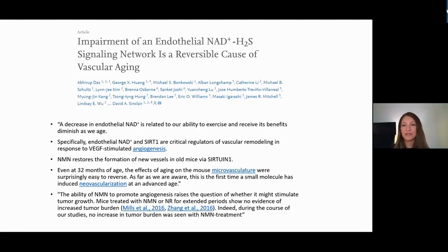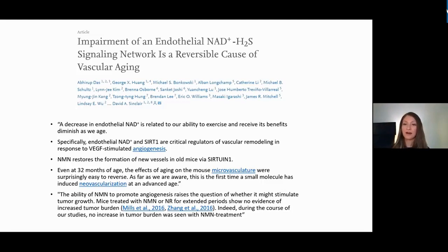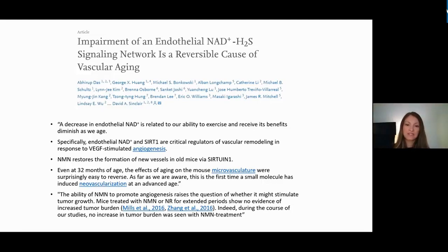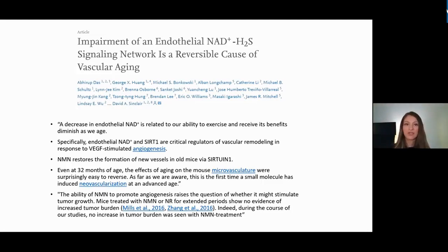As we age, our ability to build new vessels and arteries decreases, leading to decreased blood flow in tissues including muscle. This contributes to sarcopenia — the loss of muscle mass with age — because we cannot supply enough blood to maintain muscle tissue. Supplementation with NMN or NR in mice has been shown to boost the body's ability to create new vessels and arteries to support muscle function.